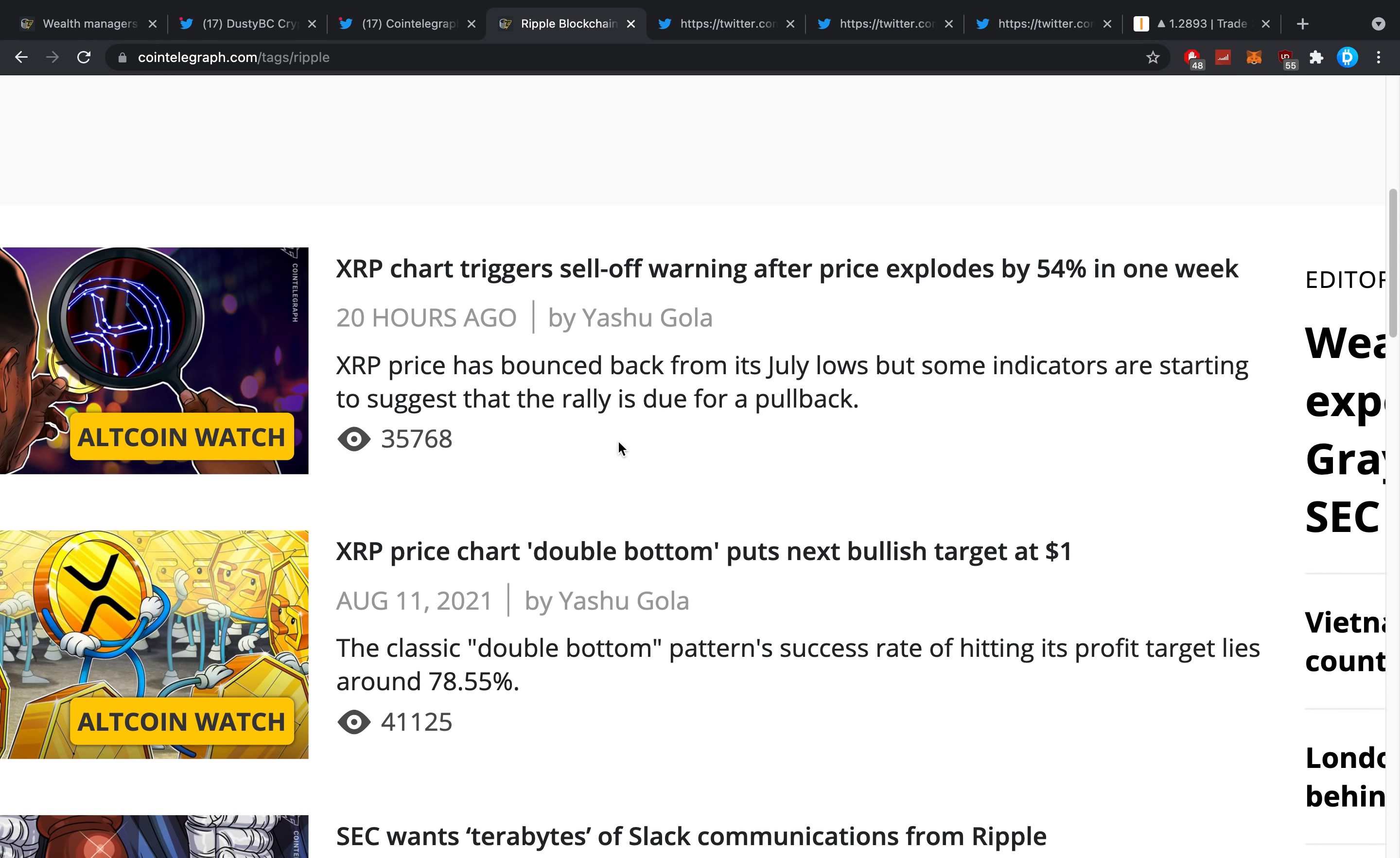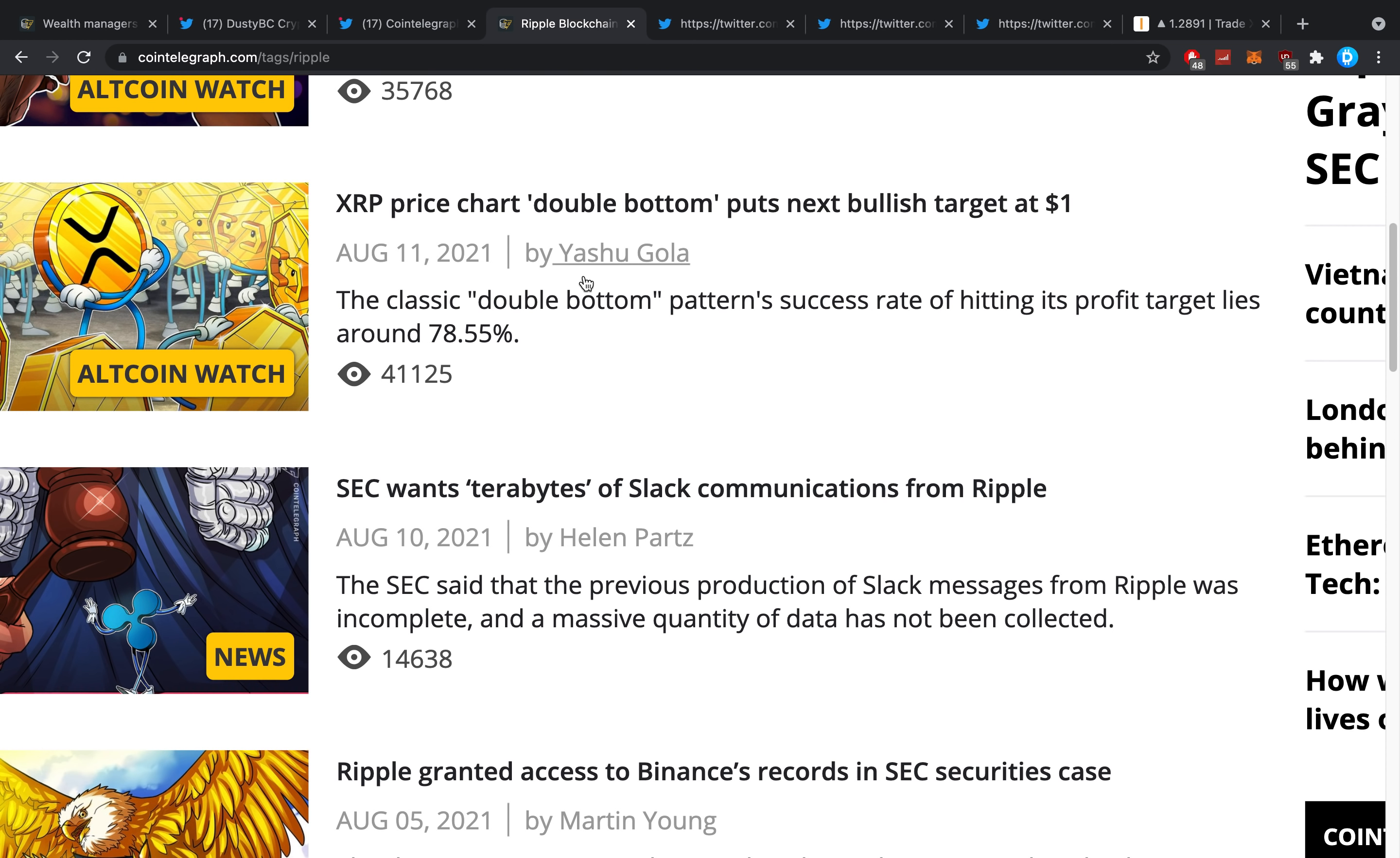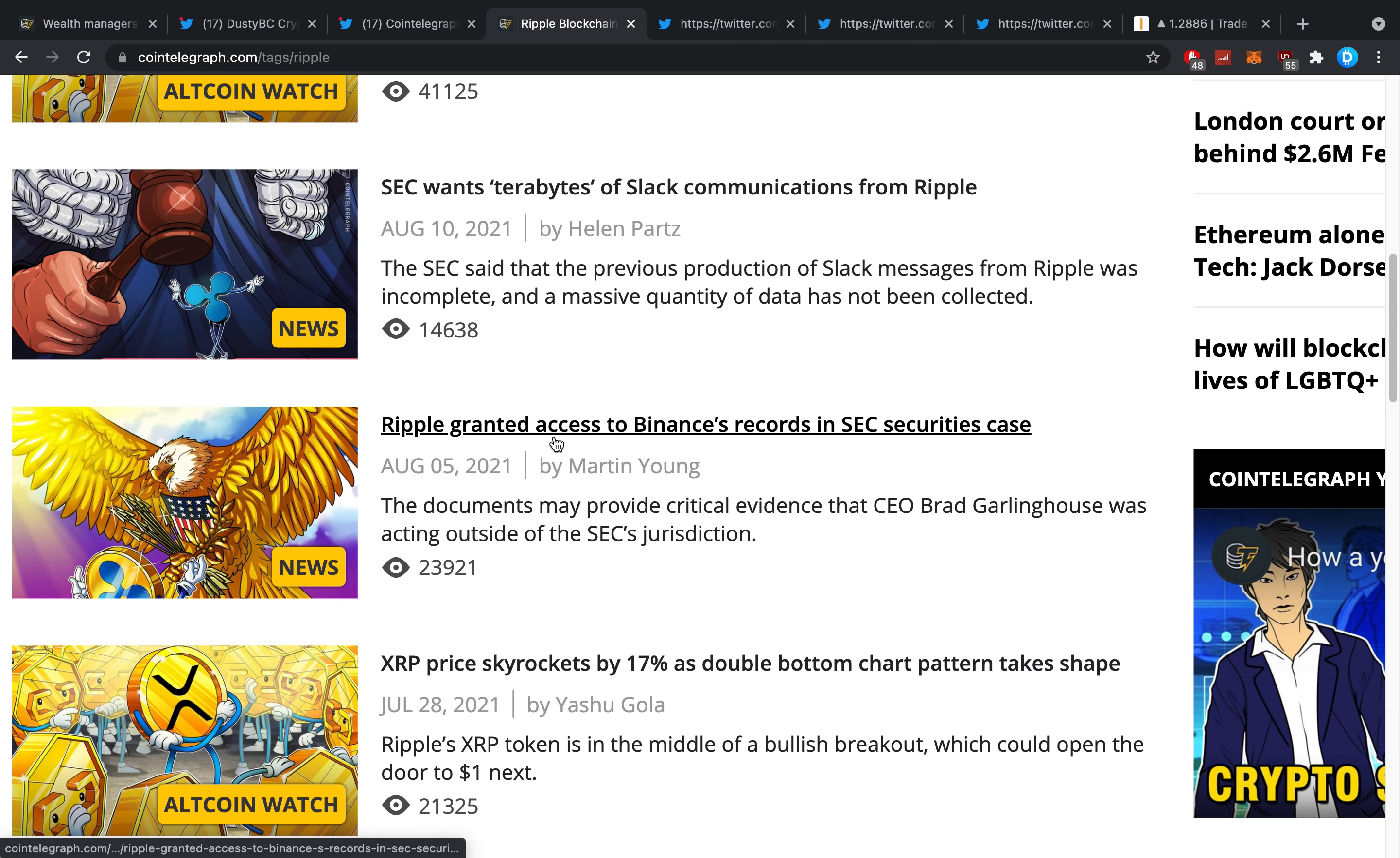Then 'XRP price chart double bottom'—once more starting with the negative, going a little bit bullisher on the end. 'SEC wants terabytes of Slack communications from Ripple'—what is this? Again here you have a couple of things, mostly because I think this has to do with Binance and this wasn't necessarily any bullish thing at all.